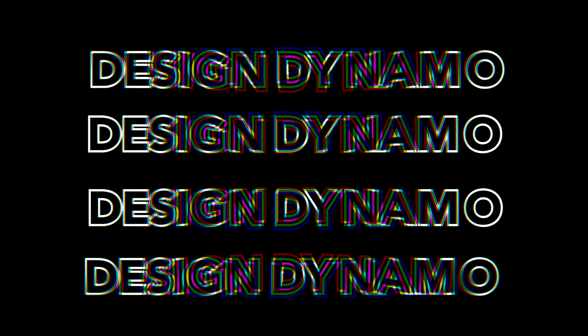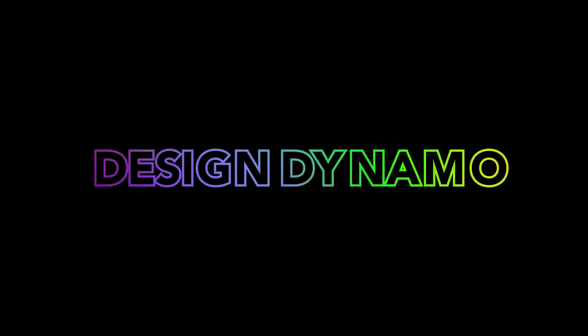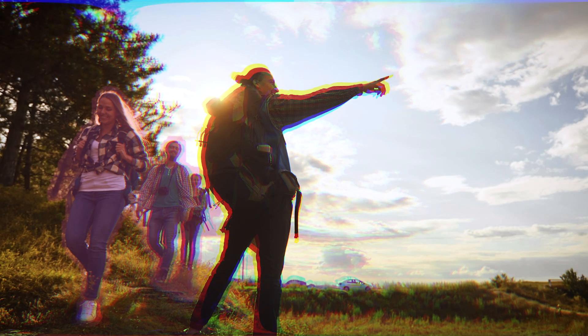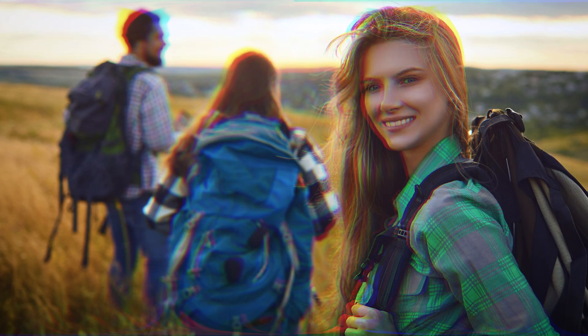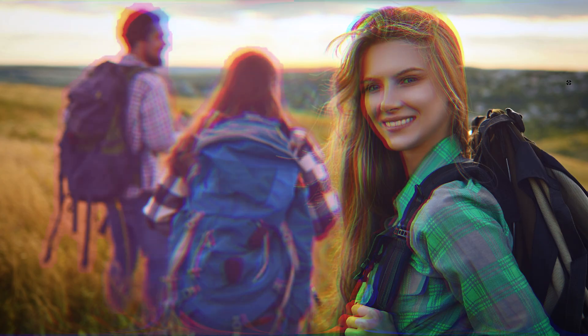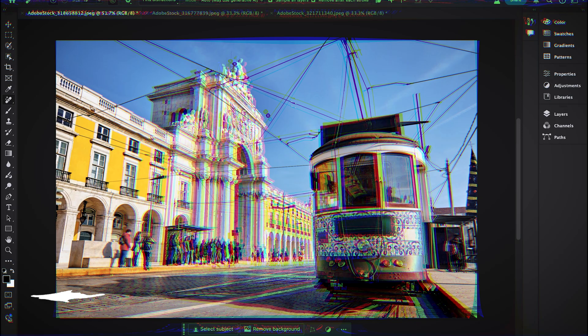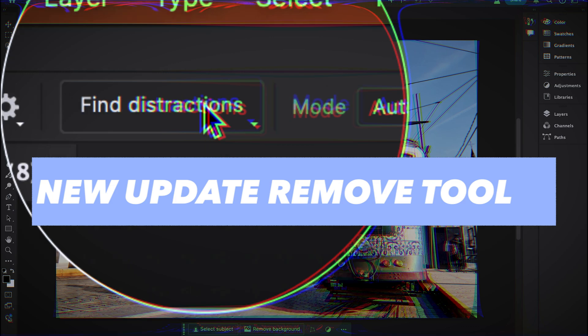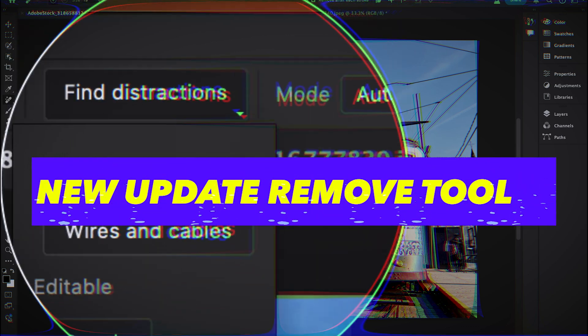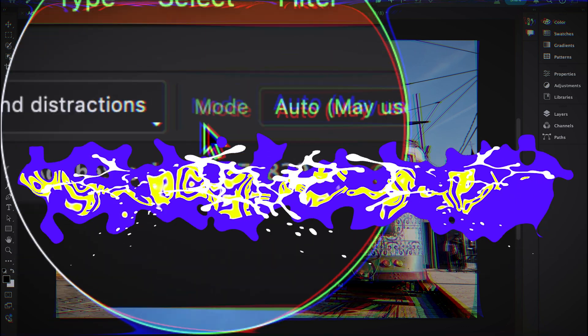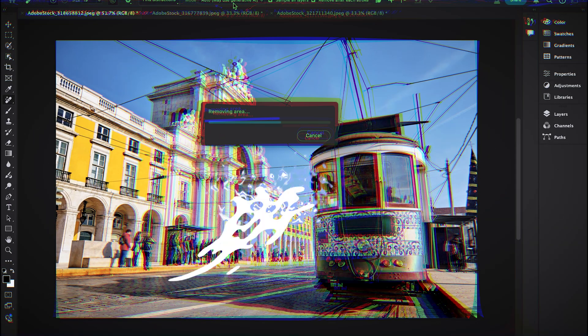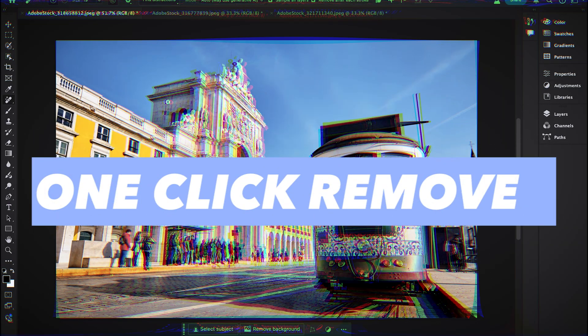Hello everyone and welcome back to my channel Design Dynamo. In this Photoshop tutorial, we are going to learn an incredible new feature in Photoshop Beta to auto-remove distractions like people, power lines, wires, and cables in one click.